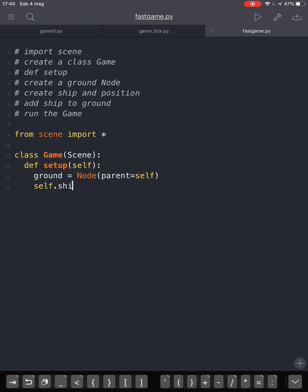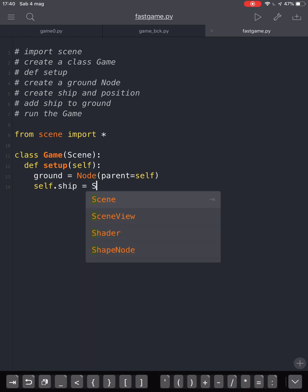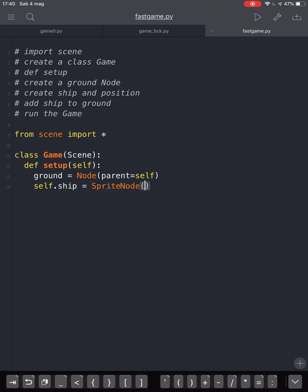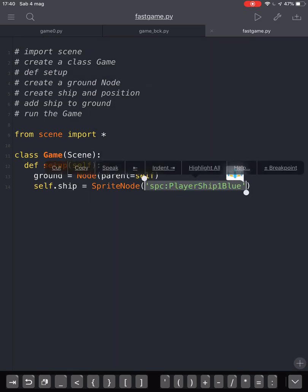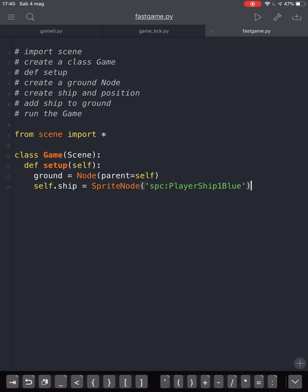Then we create self.ship equals sprite node. That is the way we can define a sprite. We are going to choose it by pressing the plus sign on the bottom right and then choosing an image.